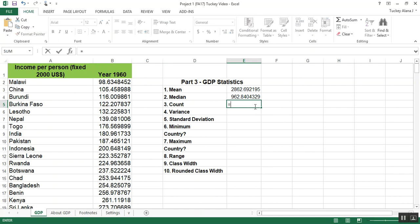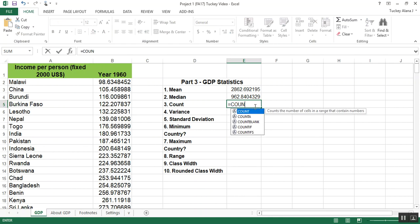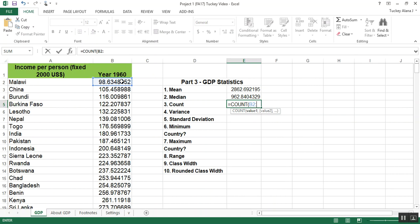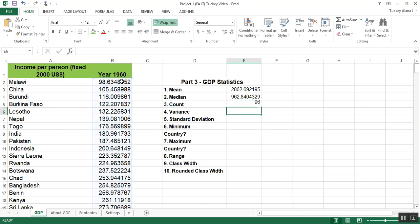Now count. That would be equal to count. That's the formula for it. It's just finding how large was this data set in terms of how many data entries were there. So again, I tell it B2 colon B97 for me, or B120 for you, or whatever. For me, it's 96.